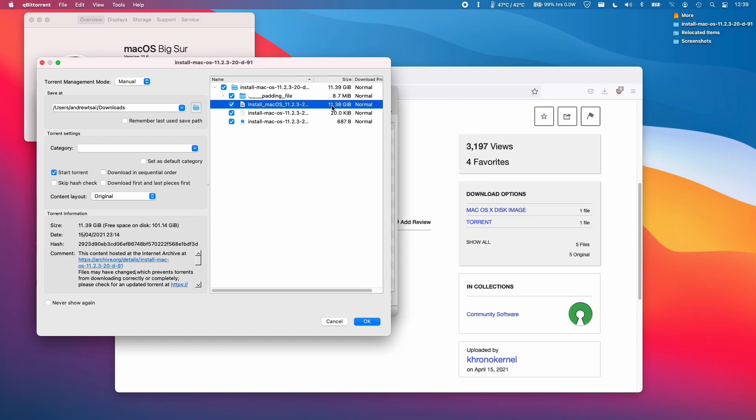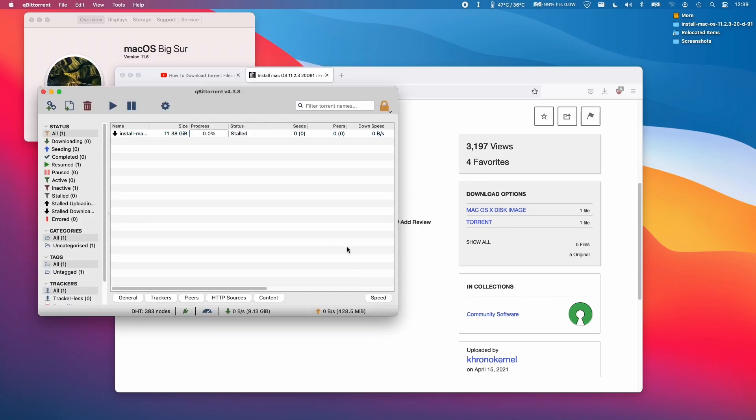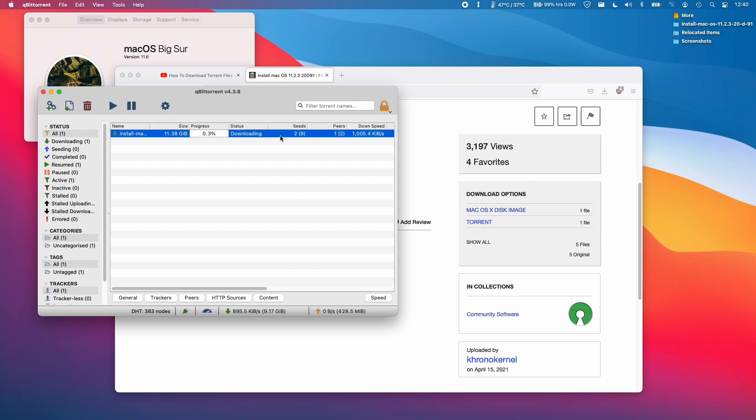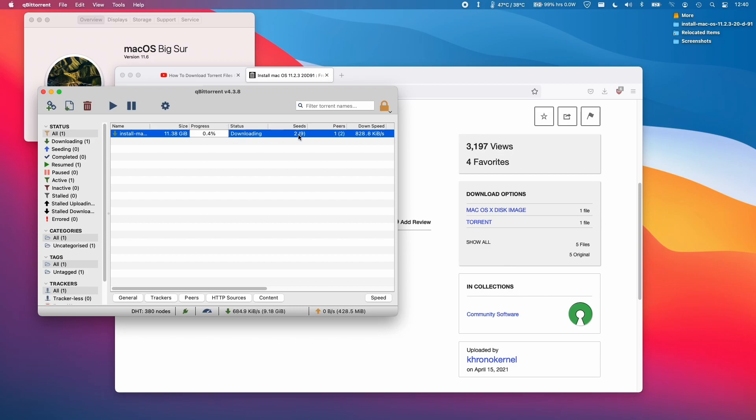The main file we're interested in is this .dmg which is 11.38 gigabytes. I'm going to put this in my downloads folder and press OK. As you can see, we're getting about 901 kilobytes per second of speed, so this is going to work much faster. This is a much better option than downloading the disk image directly. The more people that download and seed this file, the faster it will be for everyone else, so I encourage everyone to seed this file once you finish downloading it.